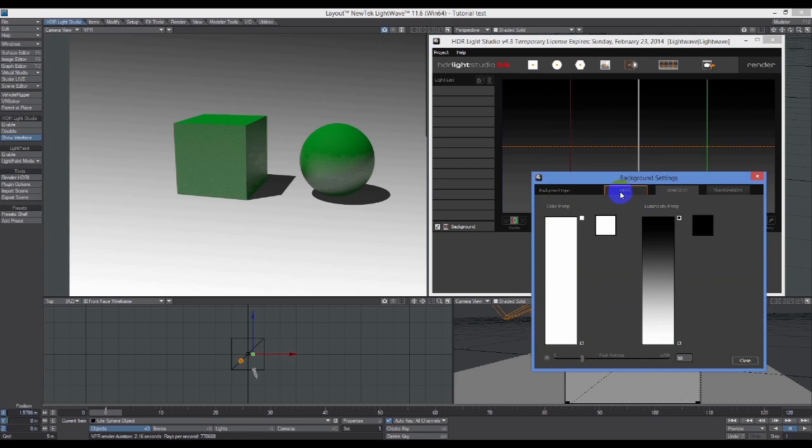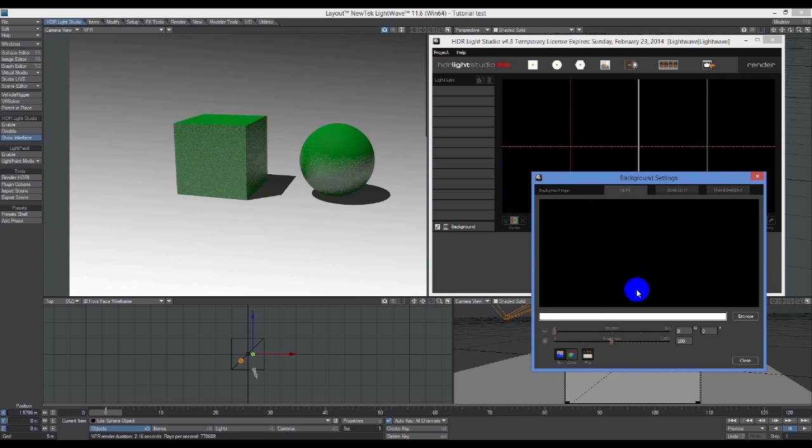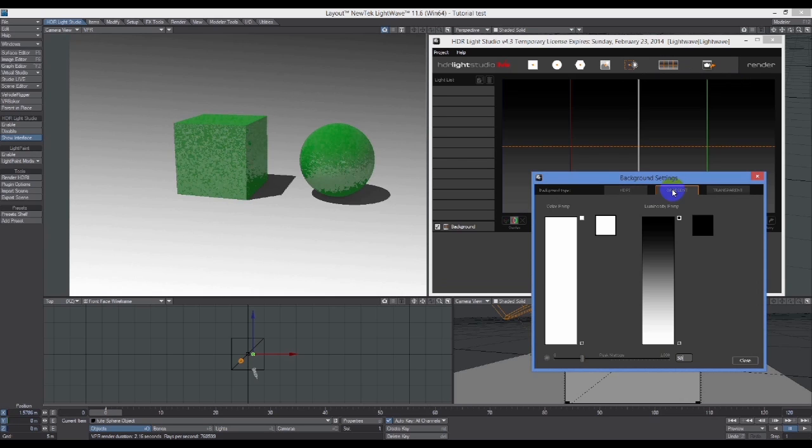The first thing I'm going to do is go into this one which says 'open background reference'. I'm going to click on that and we have a few options. You can load in an HDR image if you already have one.